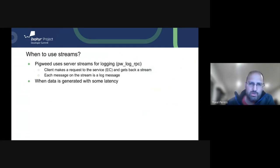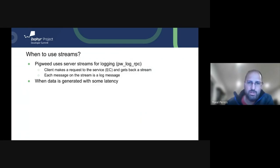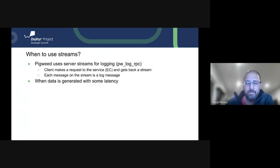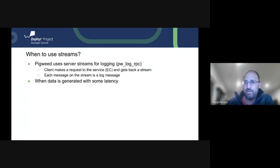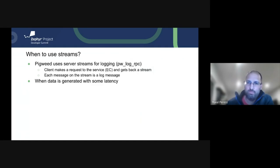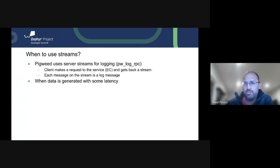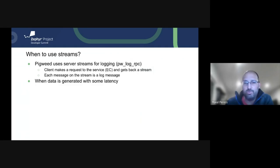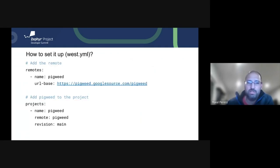So one of the questions you might be asking is when to use streams. We won't really dive into this too much, but I did want to touch on it because we brought it up. Pigweed, for example, uses server streams for logging. So the example is the client connects to the EC. The EC is the server. And when it does that, it basically sends the request of, hey, I'm interested in logs. And at that point, the service will start sending multiple logs as they come in and kind of never closing the connection. It's very similar to a socket connection being open. So the high level theme is basically whenever data is generated with some latency where we don't know how much data. It's not just a simple repeated field of the message.